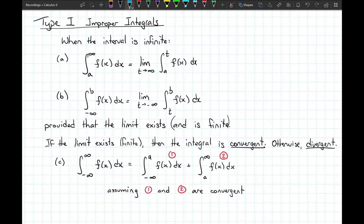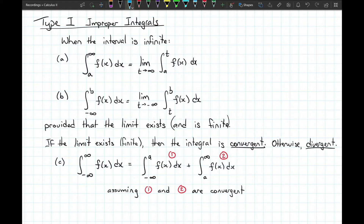It's also possible that our interval goes from negative infinity to b. We replace negative infinity with t and take the limit as t goes to negative infinity — like sliding the bar backwards. For the integral over all real numbers to be convergent, we split it at some value a into two parts: from negative infinity to a and from a to infinity. Both of those must be convergent. If either or both are divergent, then the full integral is divergent as well.